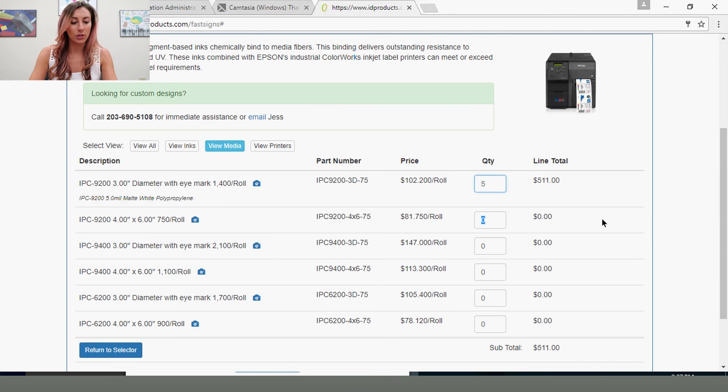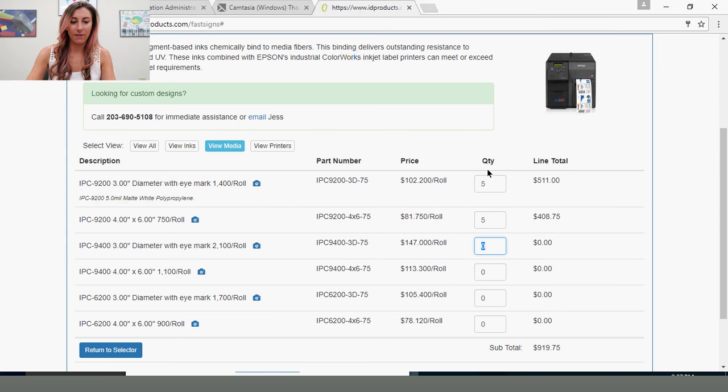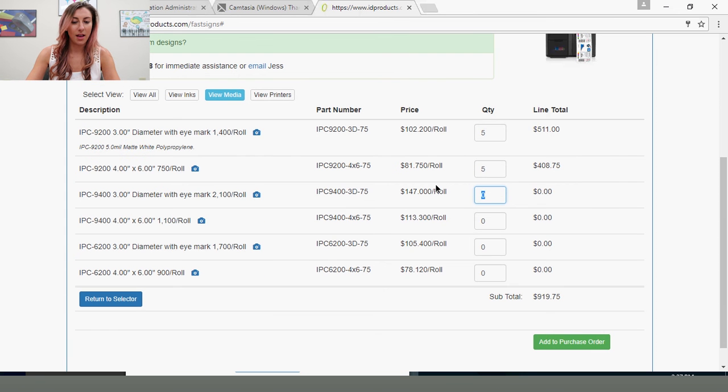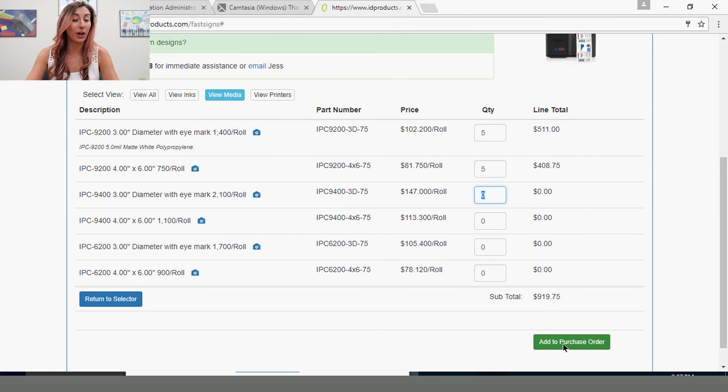So this will order 5 rolls of that, 5 rolls of this one. And then you add to your purchase order, just like you were buying a pair of shoes or a golf club.